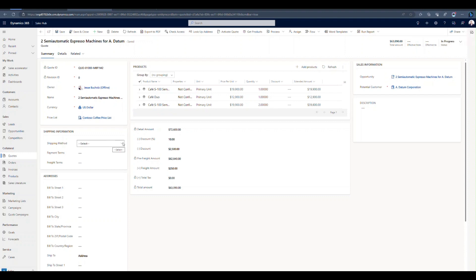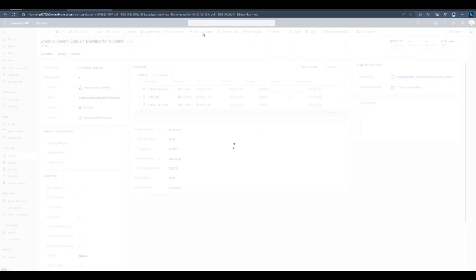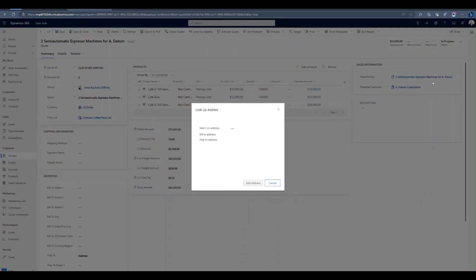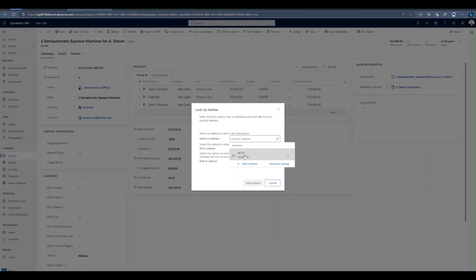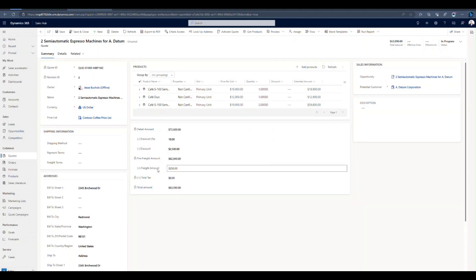If I've got shipping information that I want to add, I can go ahead and do that now. If I've got a bill to and ship to address, I can add that as well. If I click look up address, I can find any addresses that are associated with that account that I've got. So it looks like they've got one in Redmond. So that's the one that I'm going to go with. That's going to automatically dump that into my quote form.